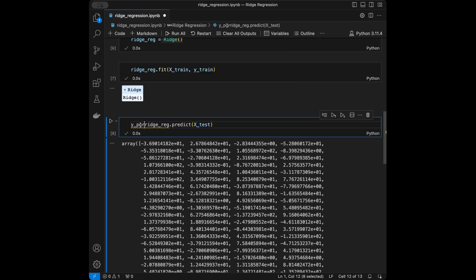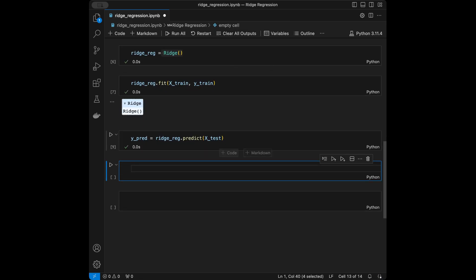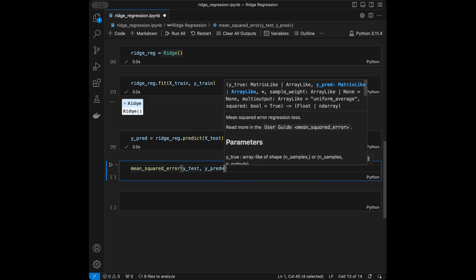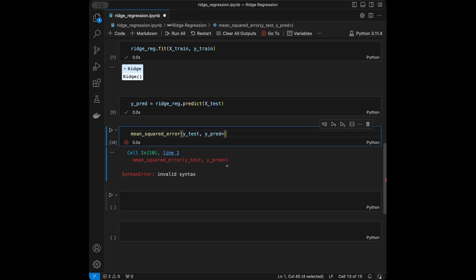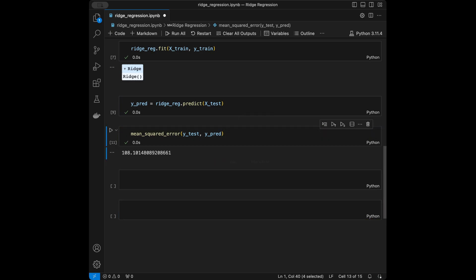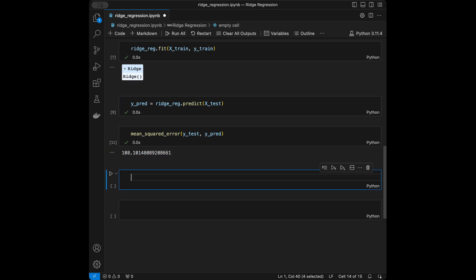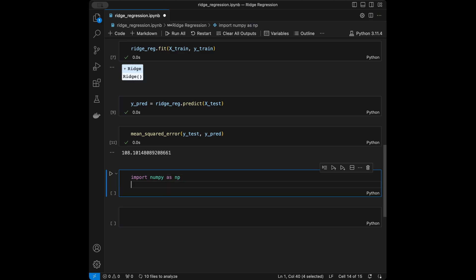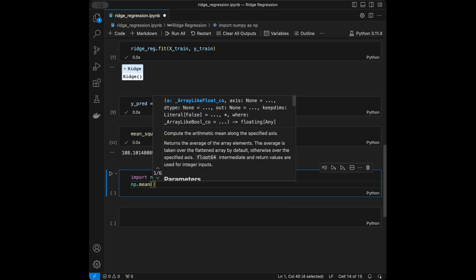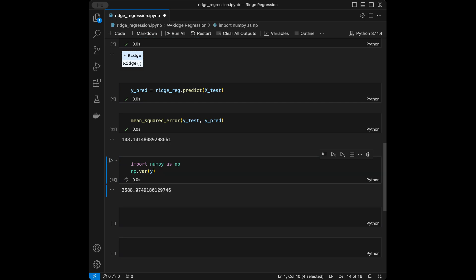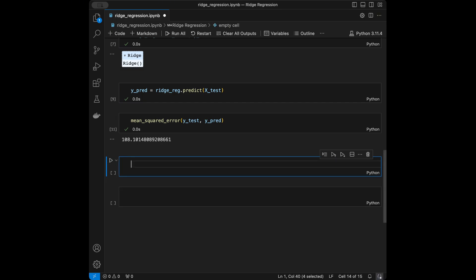I'll store the predictions in y_prediction. Then I'll compute mean_squared_error(y_test, y_prediction) — our evaluation metric — which gives us about 108. The MSE can be good or bad depending on your case. You can evaluate it by importing numpy and calling aggregation functions like mean, standard deviation, or variance on y, but that's not the focus of this video.